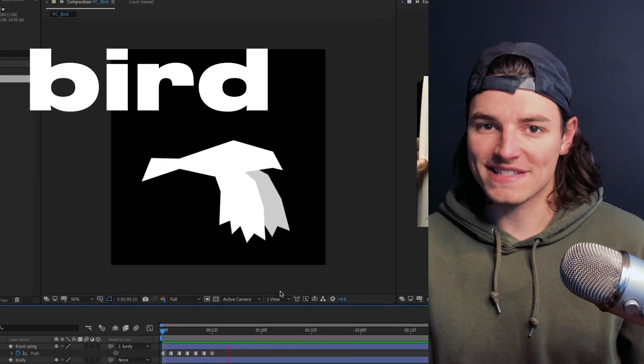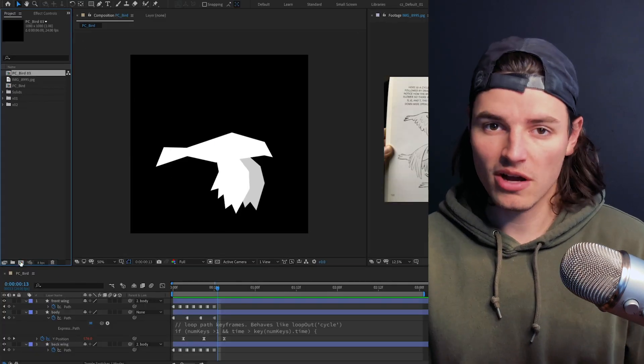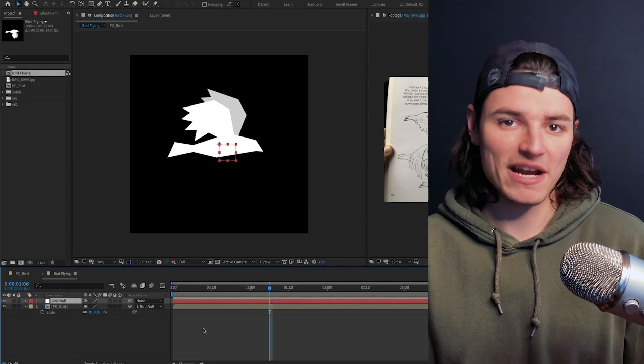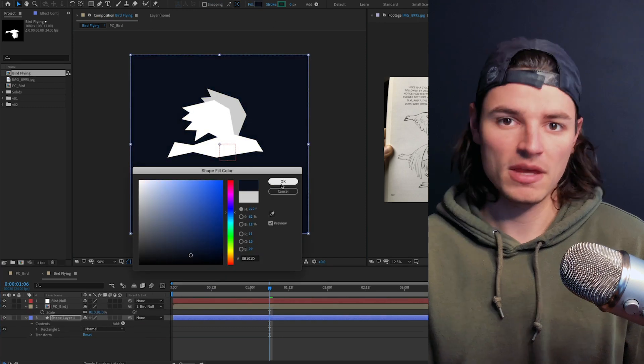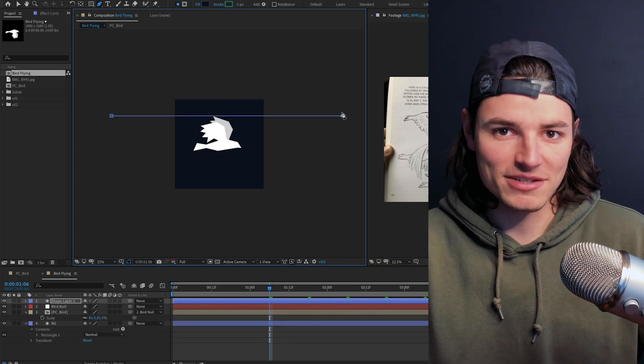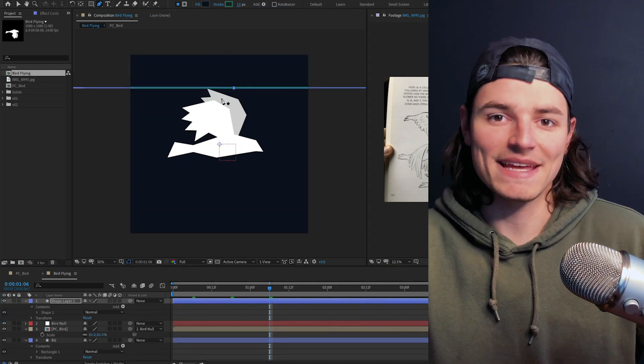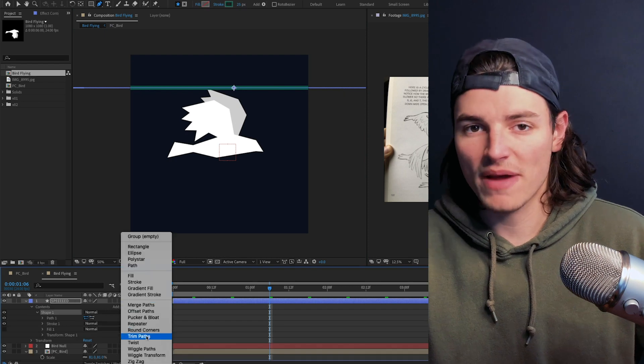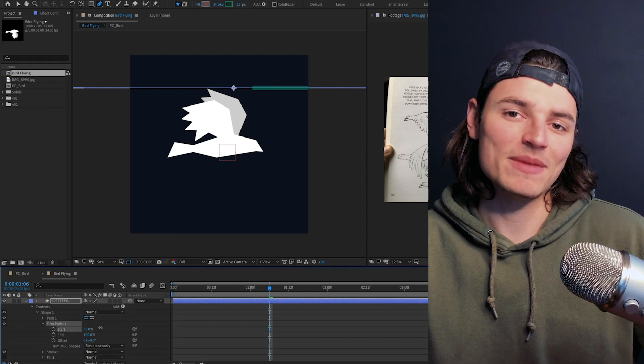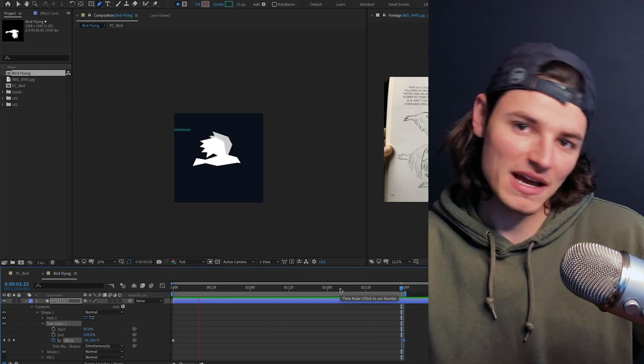So how do we make this thing go fast? We'll drag the bird comp into a new composition and add a background layer with a nice dark color. On a new shape layer we'll click twice to draw a line and add a stroke to it. We'll add trim paths, adjust the start property, and then animate the offset to make it look like the line is flying by.